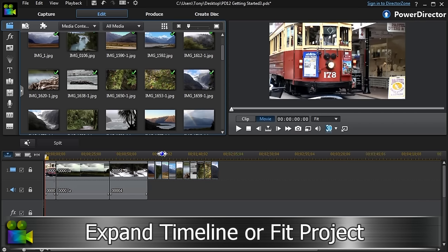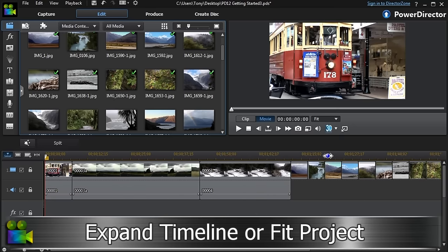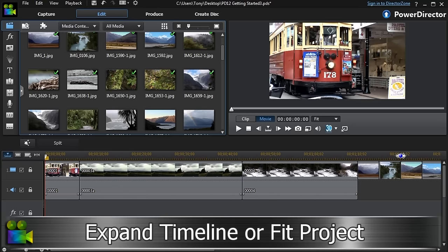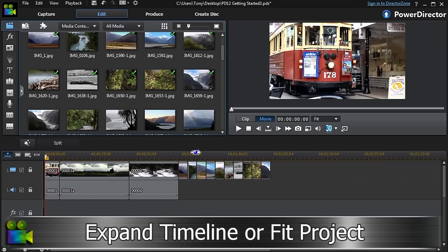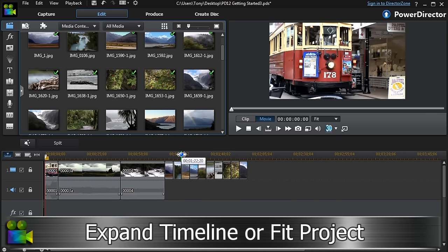The timeline can be expanded to frame level for accurate editing, or we can fit the whole project in the timeline.